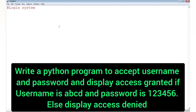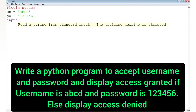Our next program is to write a Python program where we accept a username and password from the user. We will compare whether the username is 'ABCD' and the password is '123456' or not. If it matches, we will display 'access granted'; otherwise we will display 'access denied'.